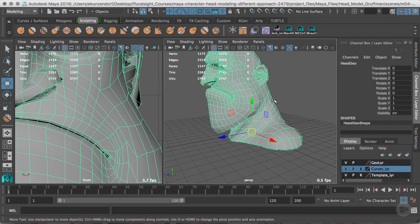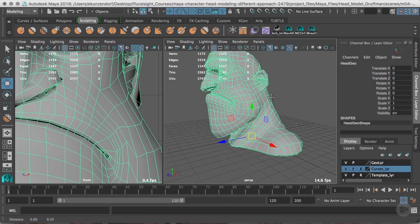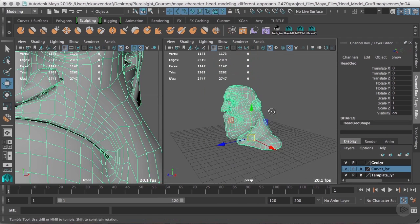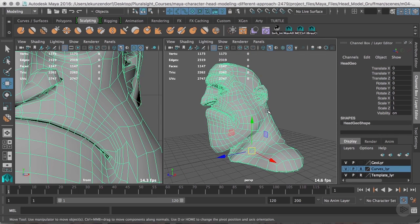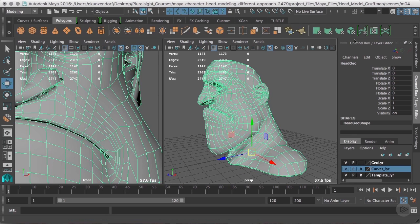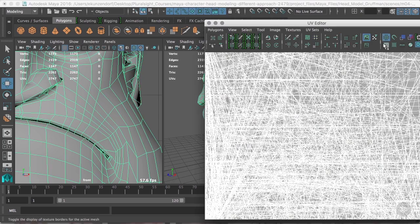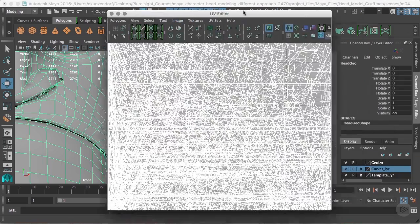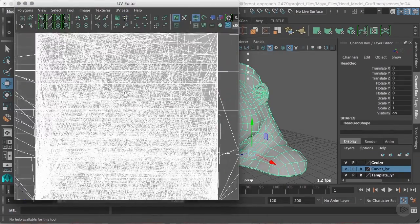Hello everyone, welcome back. In this clip we're going to build a UV map of Gruffman. For those of you that have done this work before the newest versions of Maya, you probably remember the UV mapping was really not a pleasant experience — things have gotten much better. I'm going to go to Polygons and bring up my UV Texture Editor.